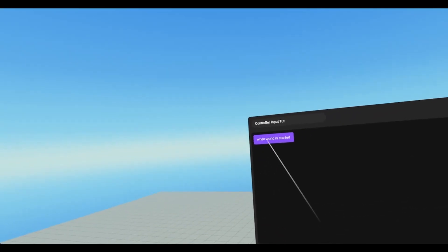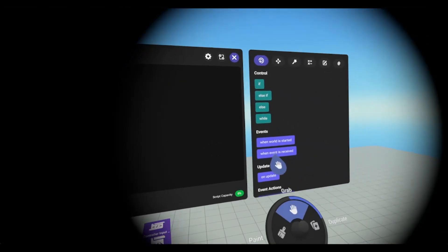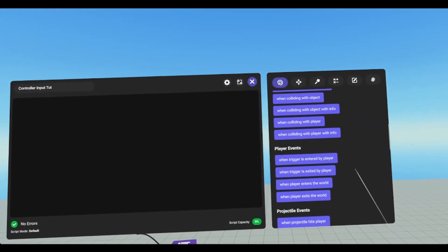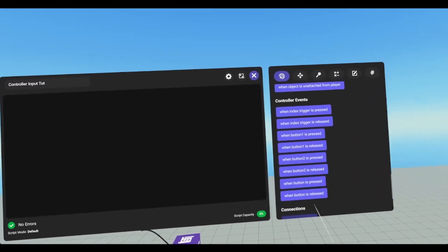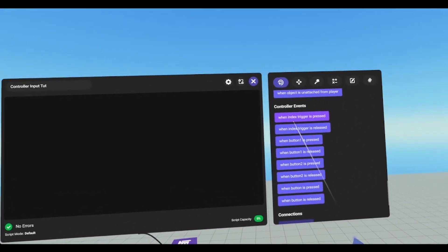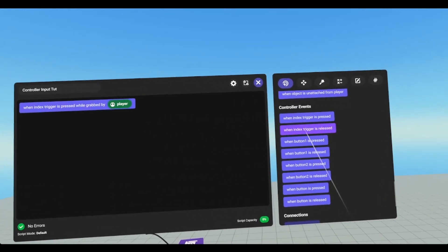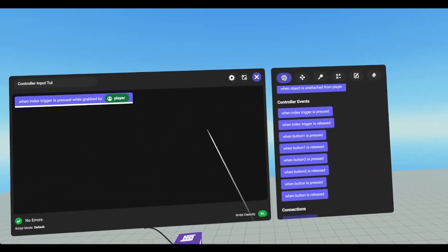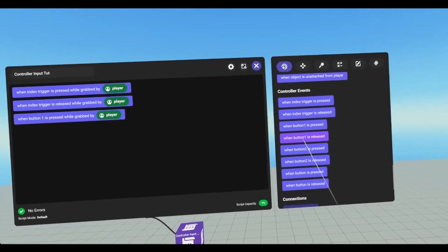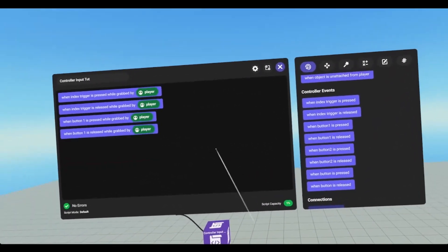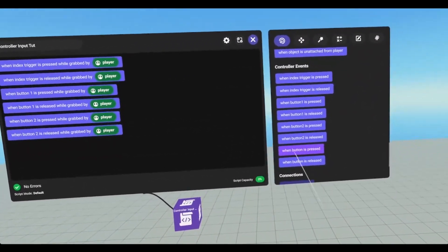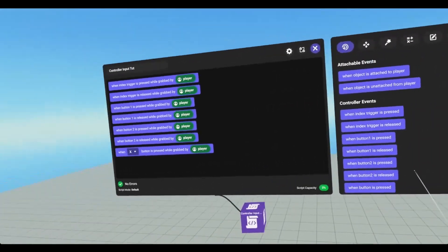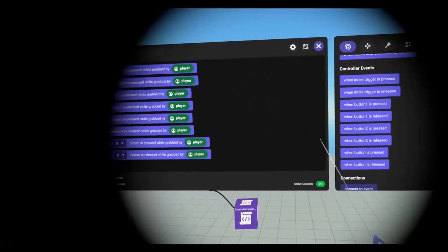So we can get rid of when world is started. We're going to go to events, and scroll down to controller events. There are several code blocks we can choose from: when index is pressed, when index is released, when button 1 is pressed, released, button 2 is pressed and released, and then when button is pressed and button is released.